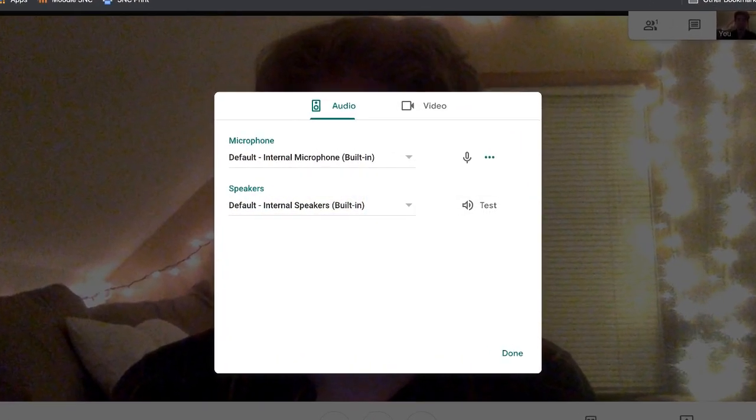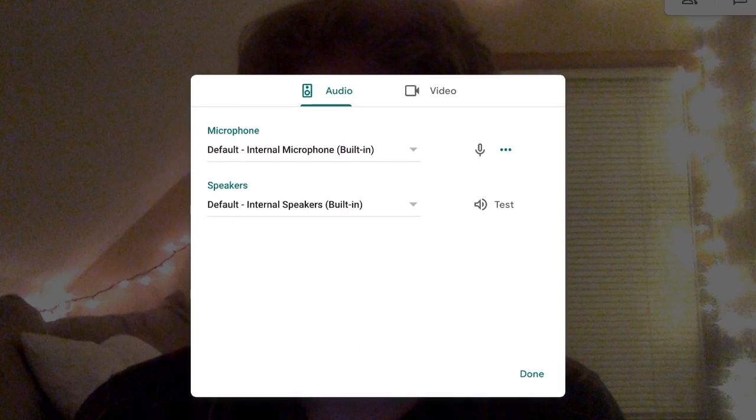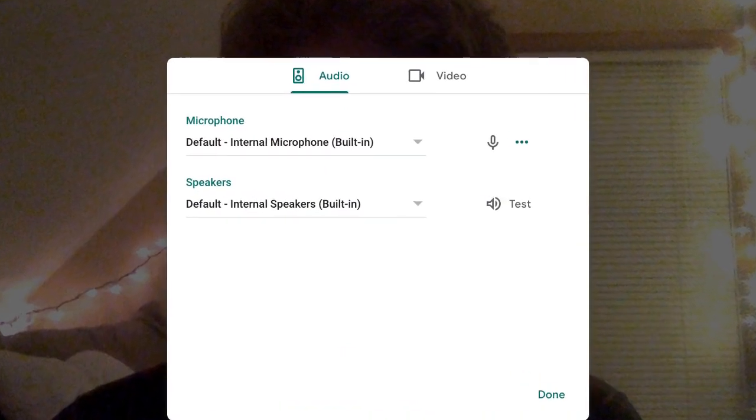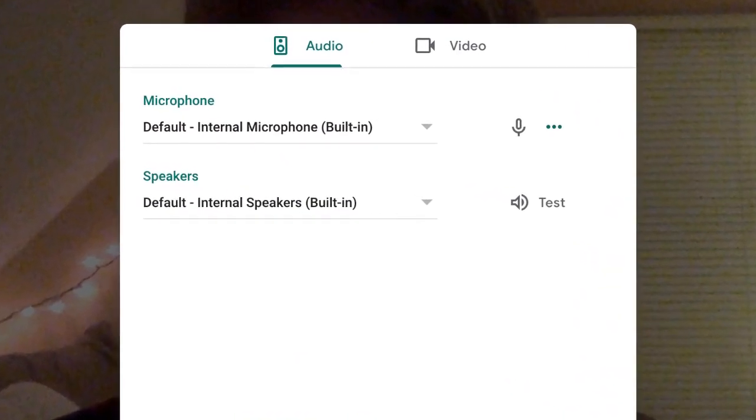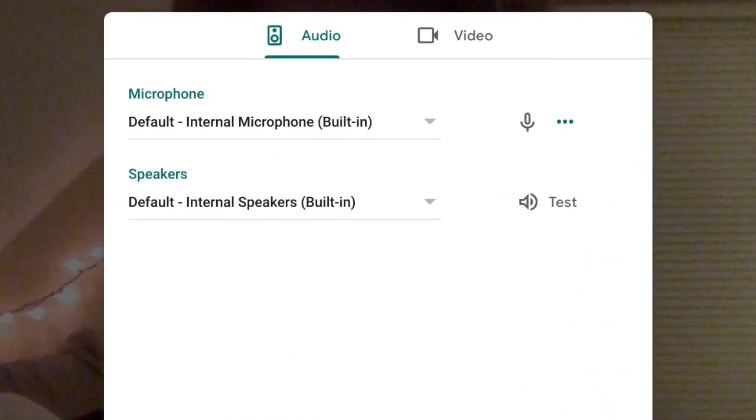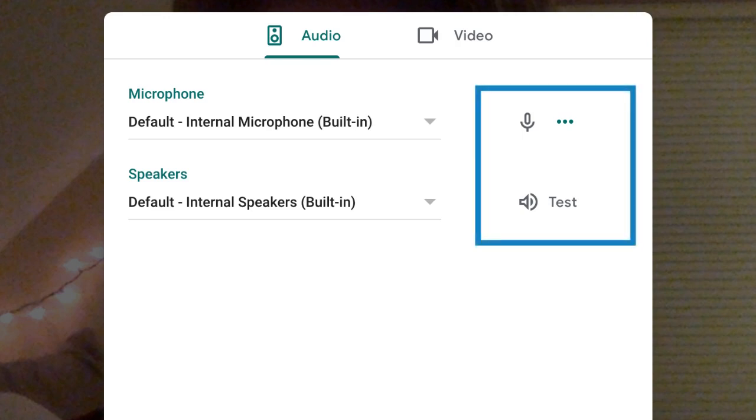Under audio settings, you can choose which devices you would like to use for your speakers and microphone. The interface also features tools for testing your microphone and speakers to ensure they are working correctly.